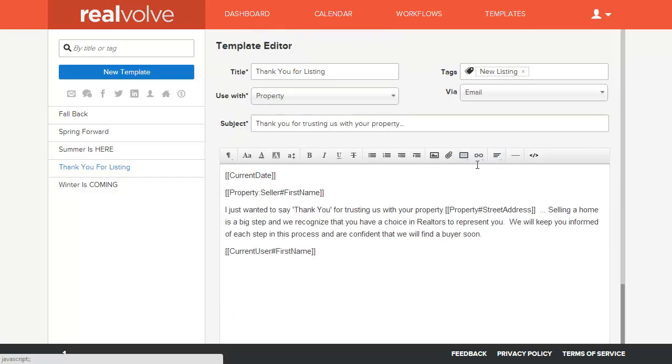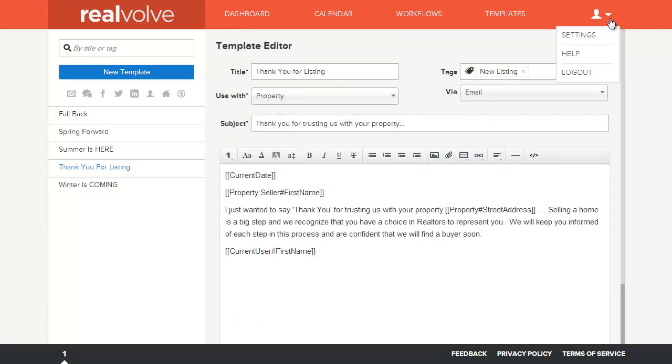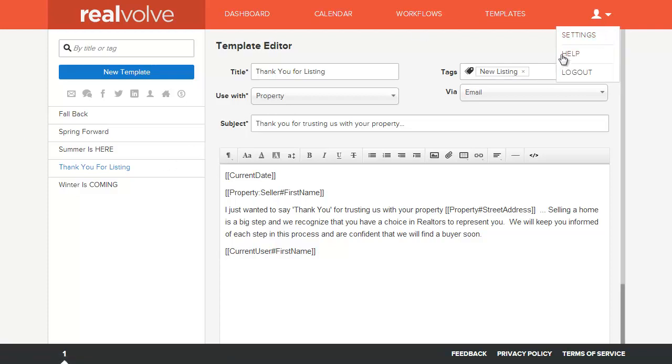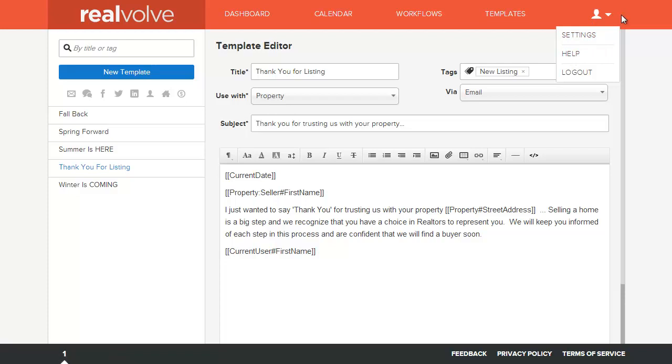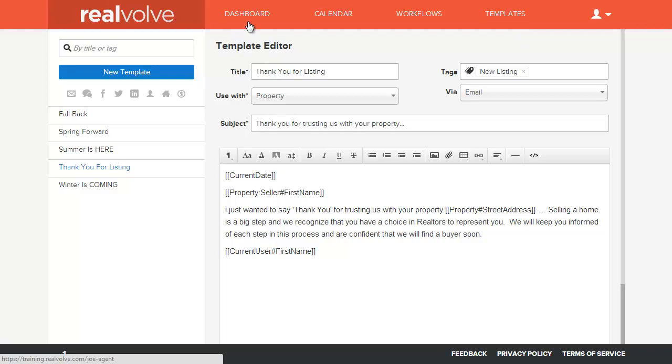So that's the basics of Realvolve. There's also a setup area so that you can go in and do settings and set up some of the additional features within Realvolve. We're not going to cover that. That's really after you've got into this. But if you've got any questions, please email us, support at realvolve.com.